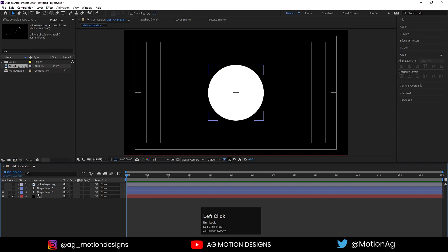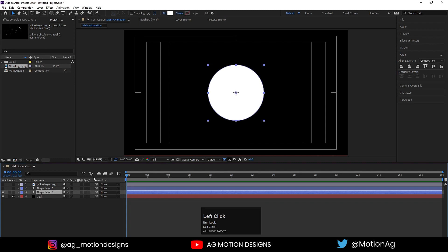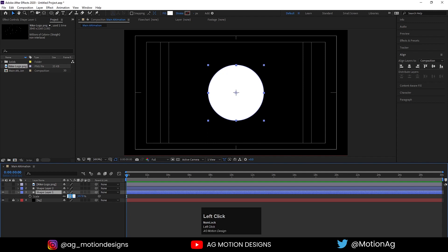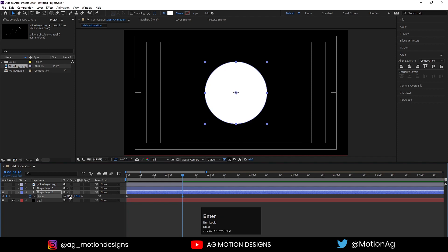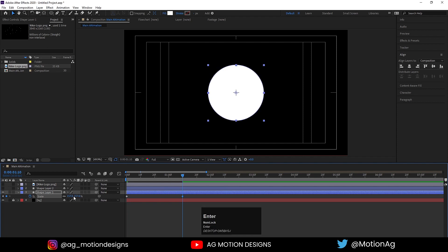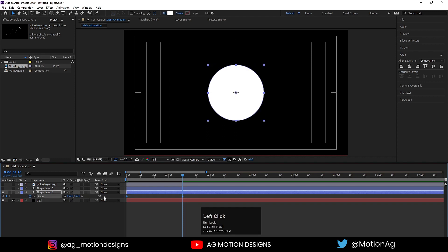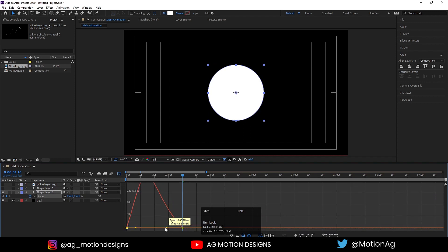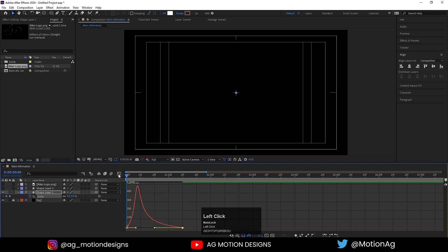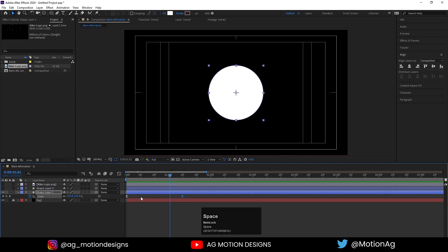Select this circle and move it into position. Now our things are almost ready — we'll hide these two layers and animate the first circle. Press S for the scaling option, initially make it 0 and create one keyframe. Zoom in a little bit, go to 1 second 10 frames, make it 175 and create another keyframe. Select those keyframes, hit F9, go to the graph editor, and by holding shift drag the handle for a smoother animation.